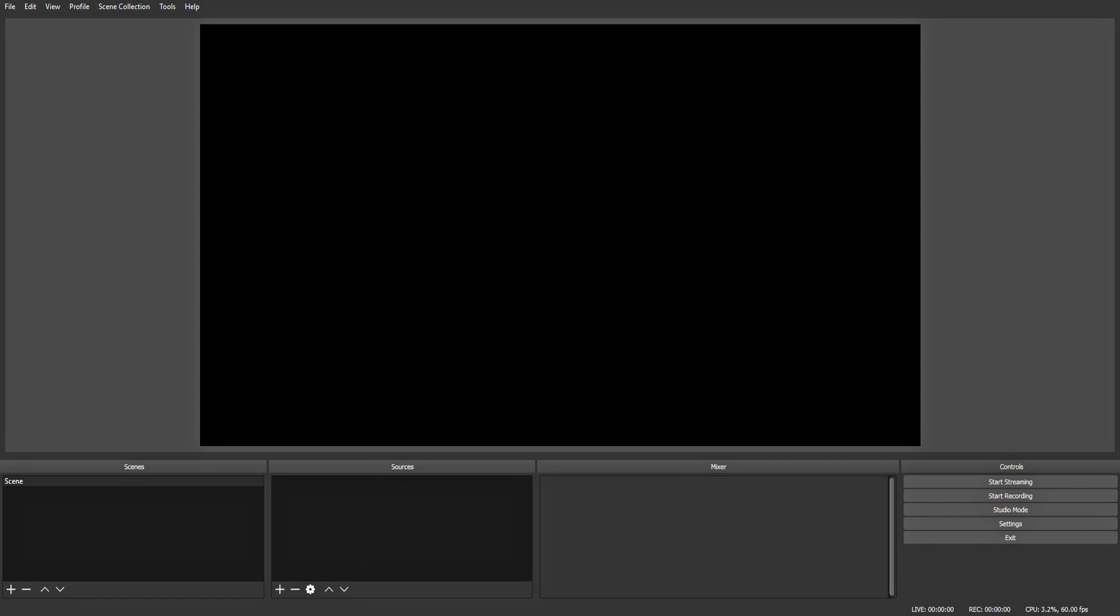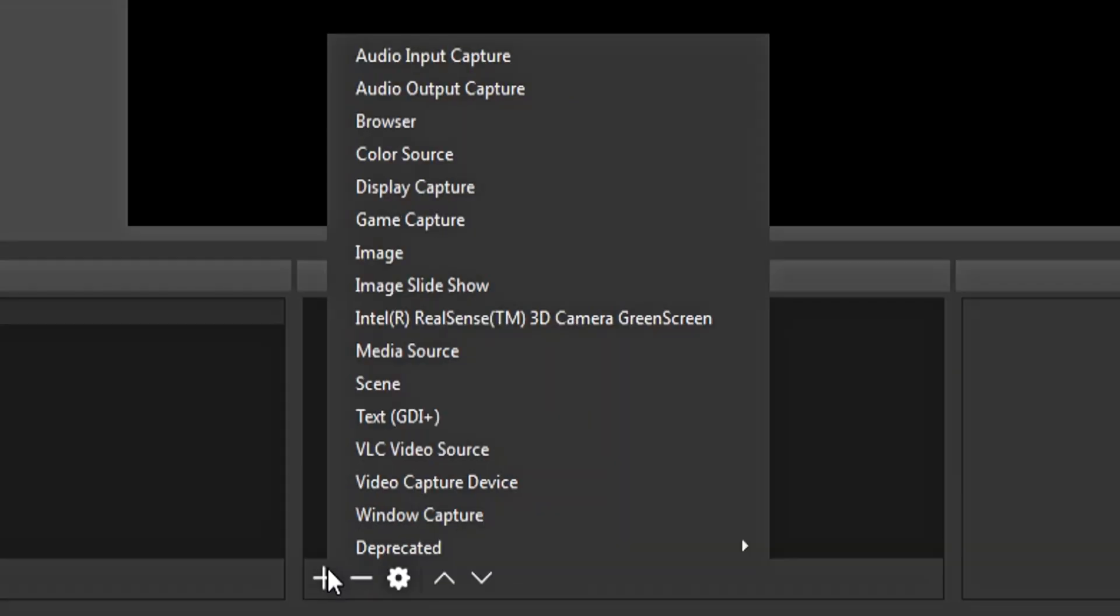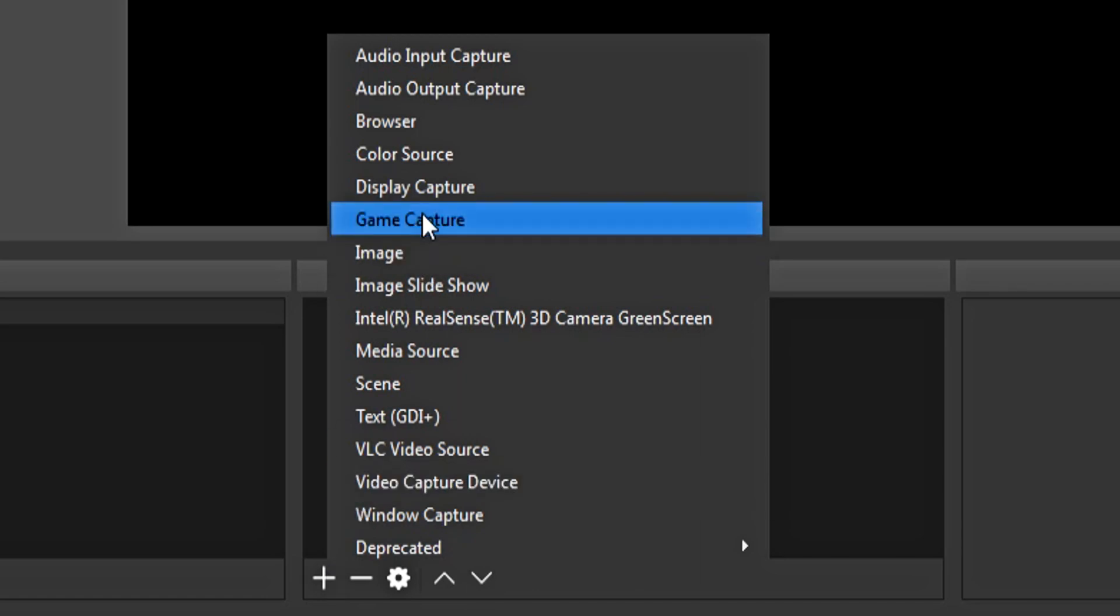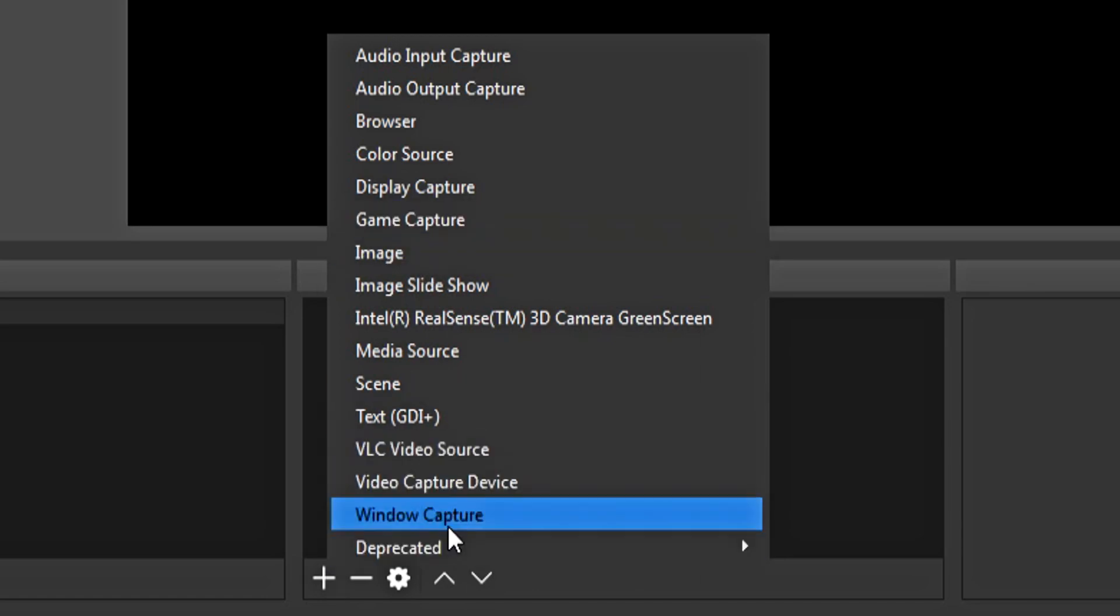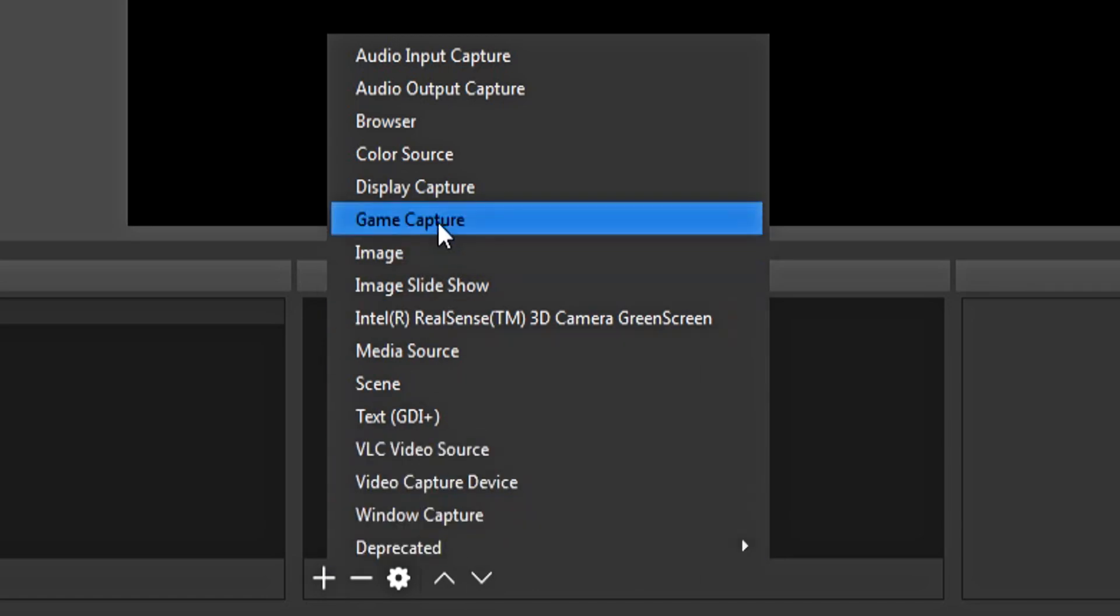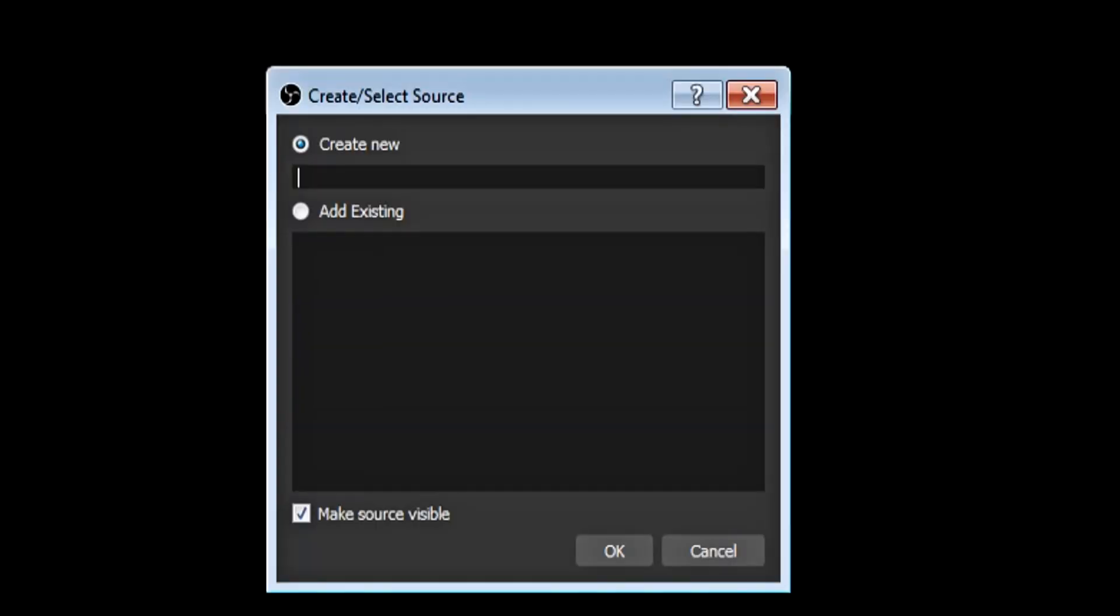First, if you haven't already, hit the plus sign under sources, select which source you want. If you're capturing a game, click game capture. If you're capturing a window, click window capture. I'm going to be capturing CS, so I'm going to click game capture.